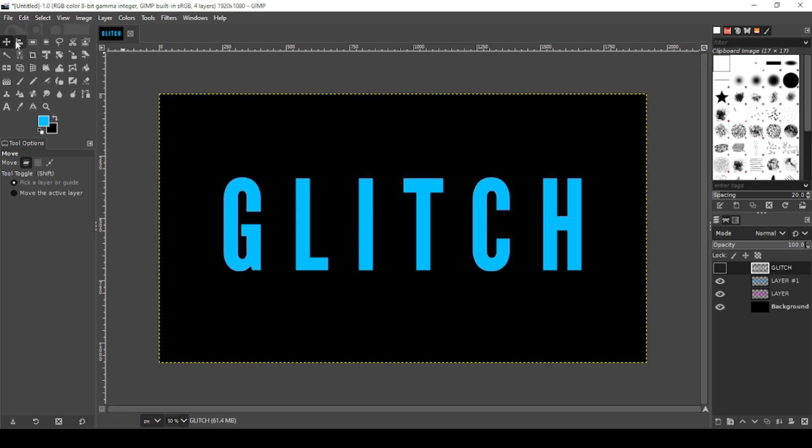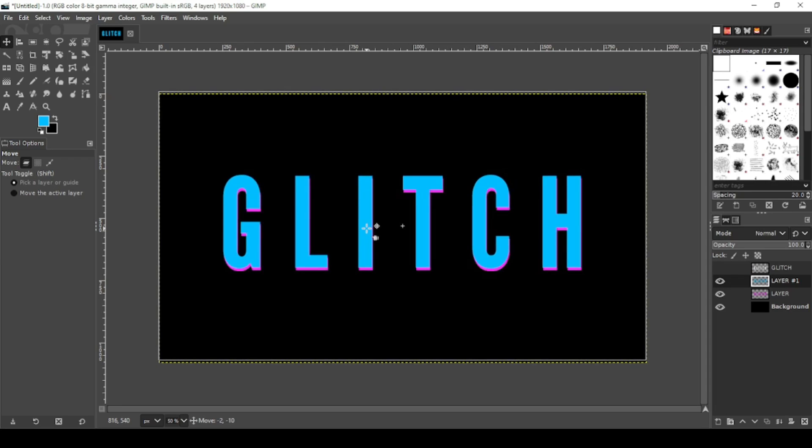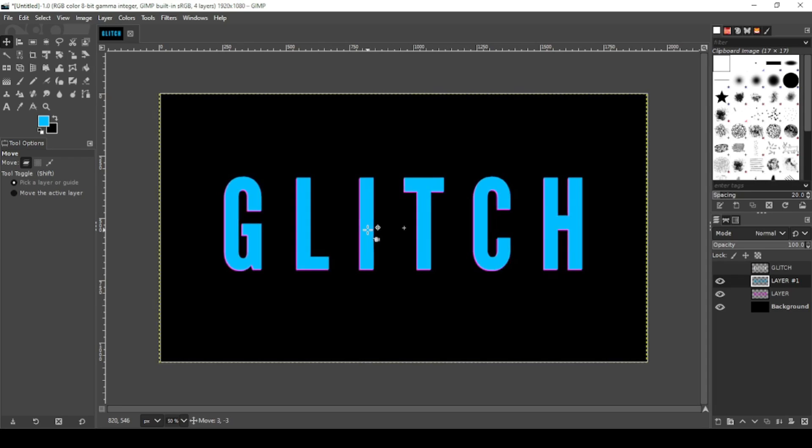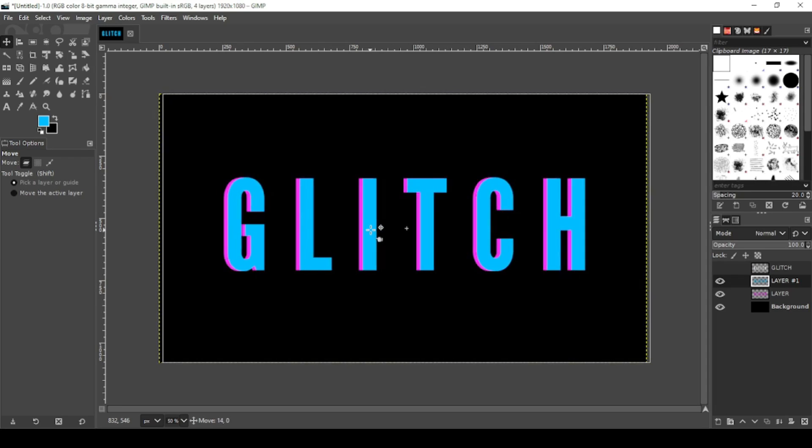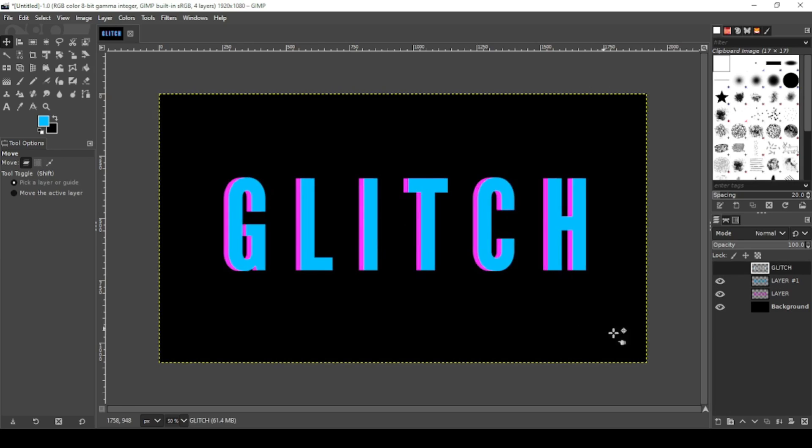Now grab your move tool. Click on your blue layer, hold down control and move it over. That looks pretty good.